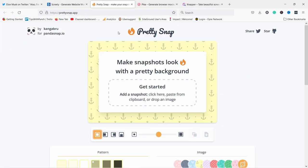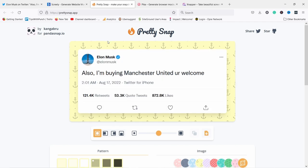Then we have prettysnap.app and this is probably the most funky one. I really like this one. I'm going to paste my tweet here. So again, control V. You can see that it has really cool background images or patterns, whatever you call them. And you can start adjusting things here.